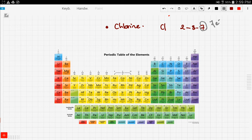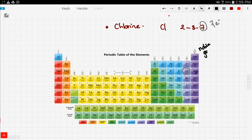Chlorine is in group 7, so chlorine is here. After chlorine there is argon, and argon is a noble gas. Noble gases are group 8, and noble gases are the most stable elements found in the periodic table. They don't tend to react, they don't tend to form positive ions or negative ions — nothing. They are very, very stable.